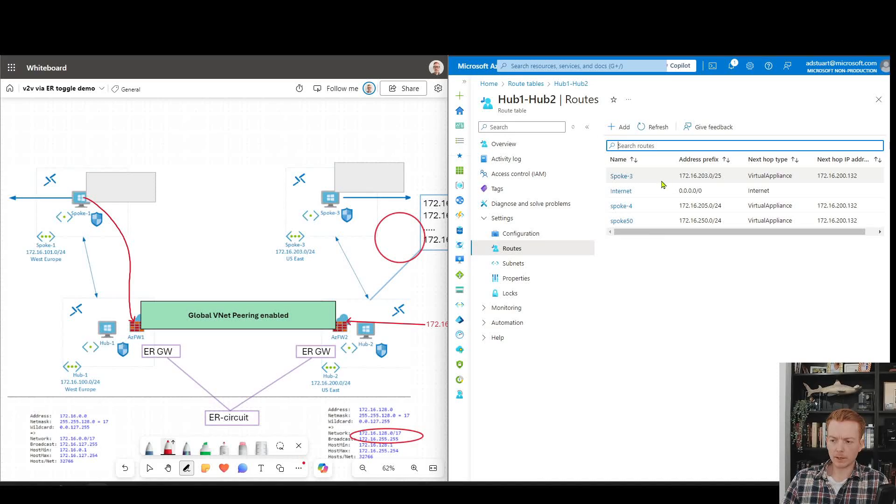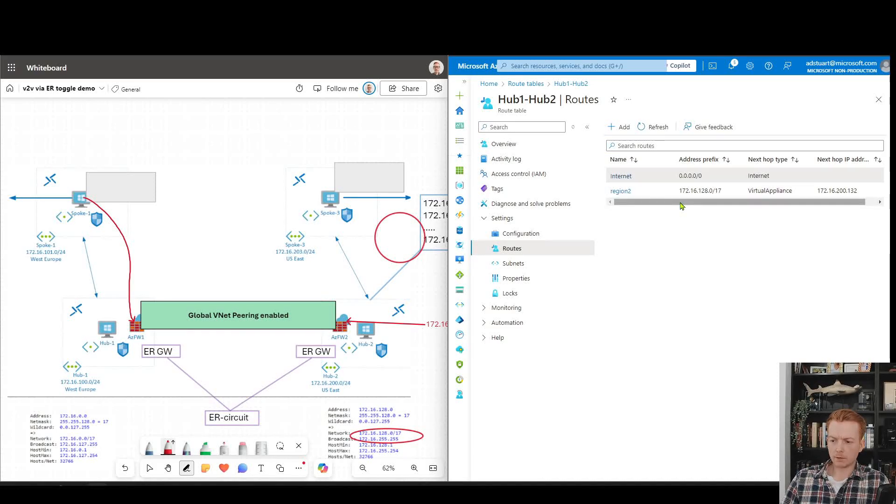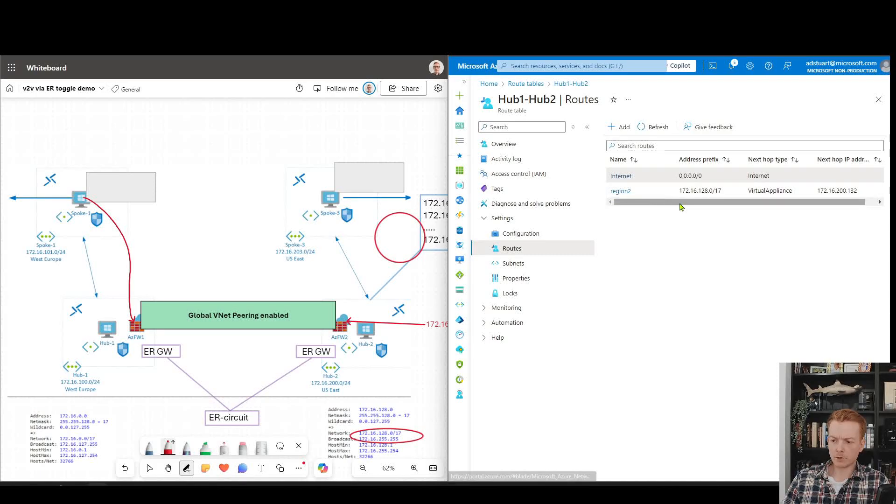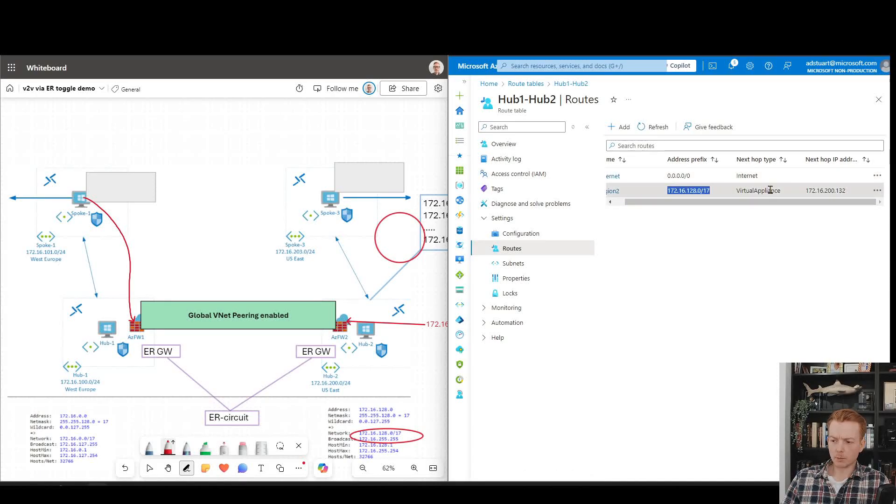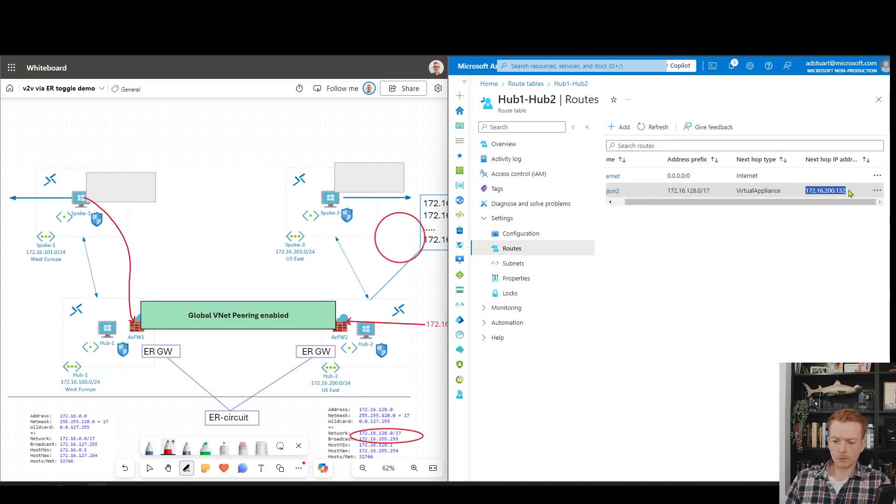Whereas before in our UDR on our Azure firewall subnet we needed these specific routes, we can update it to a cleaner config. In this topology, the cleaner config would look like this. You would have a route just for the second region with a summary pointing to the Azure firewall, and as we said a couple of times before, you need the same thing in reverse.